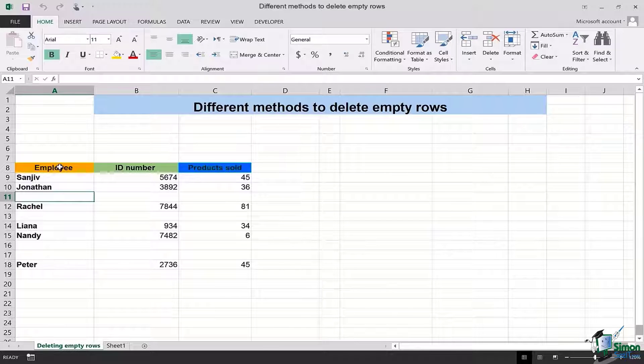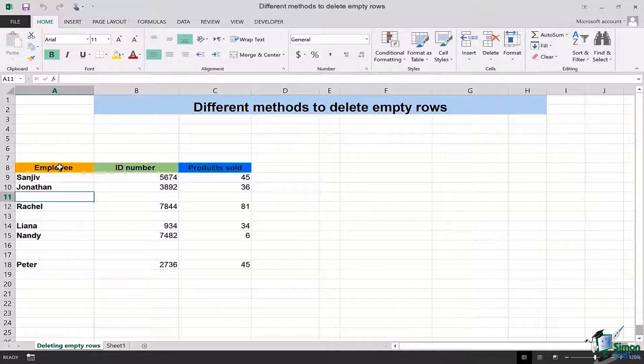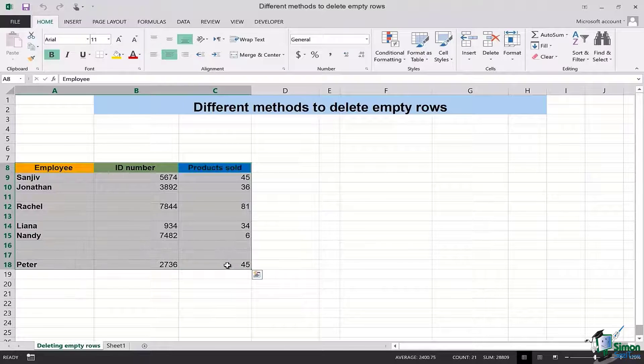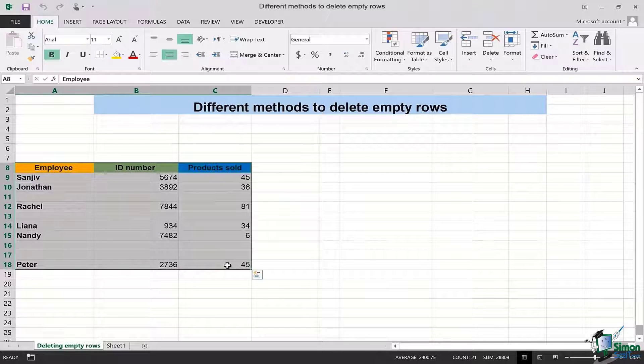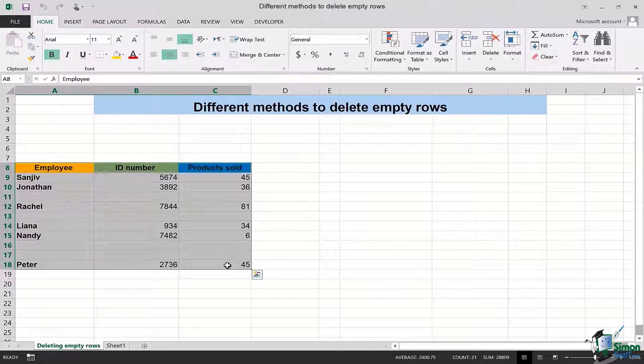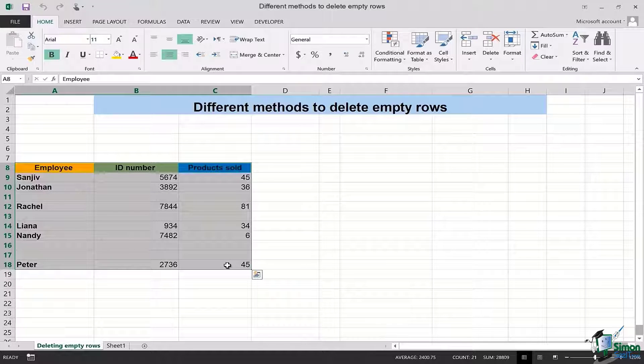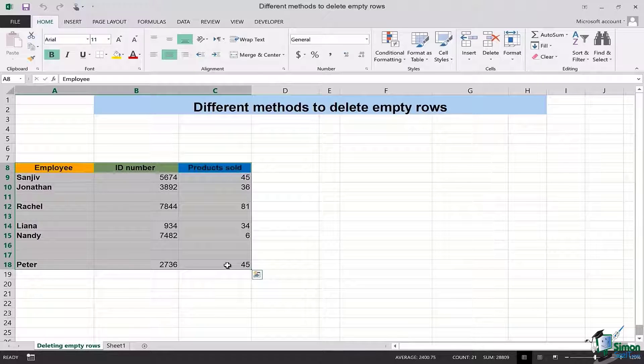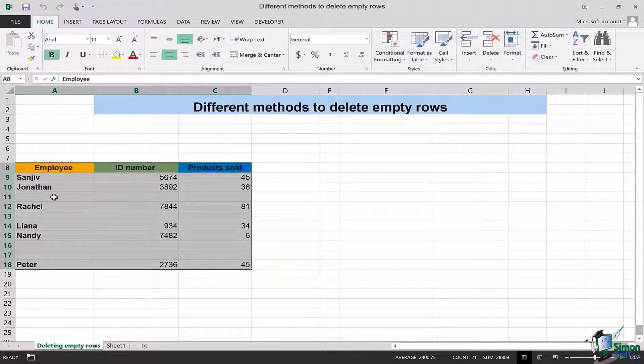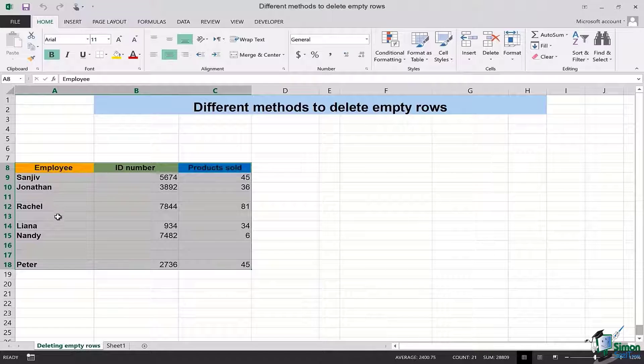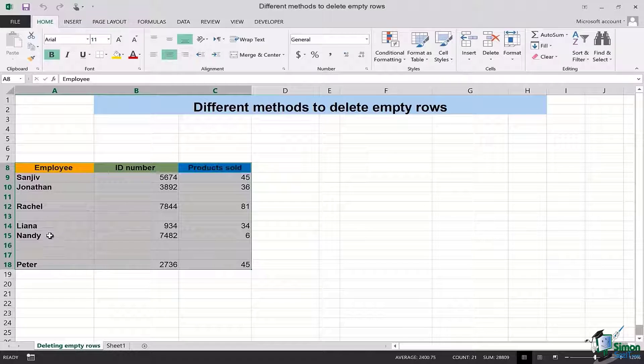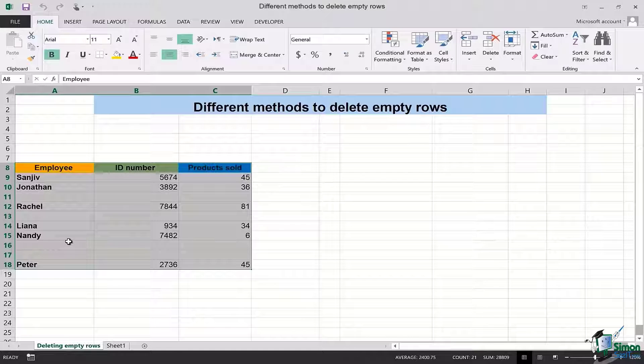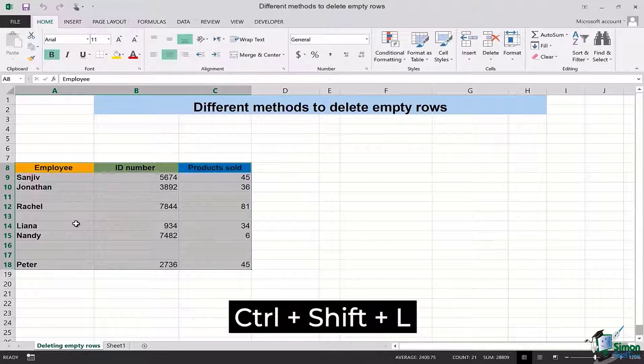In this case I will select this whole table which includes the data for employee name, ID number and product sold. Once I've selected this data, as you can see there are row number 11, 13, 16 and 17 which are empty and need to be deleted.